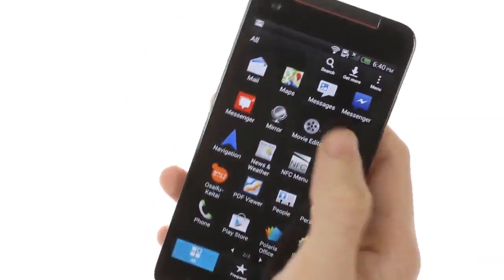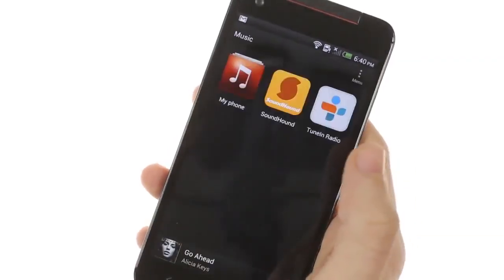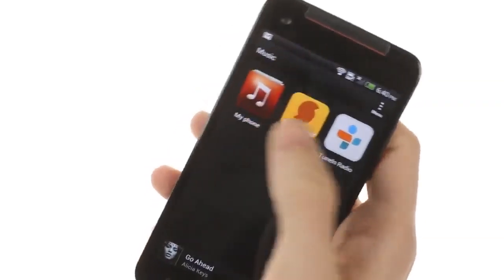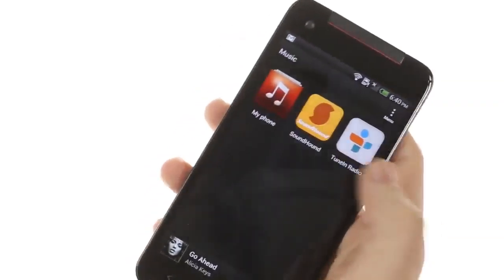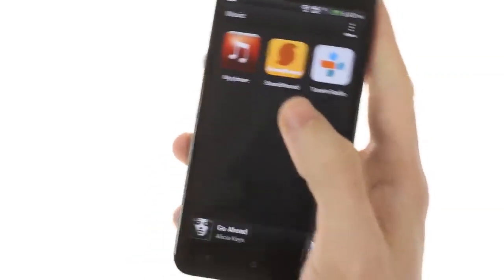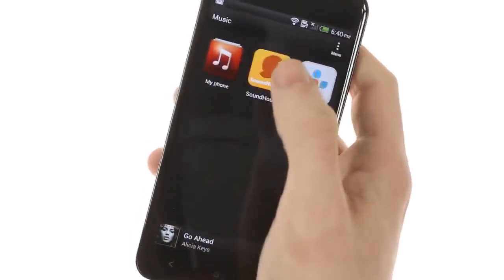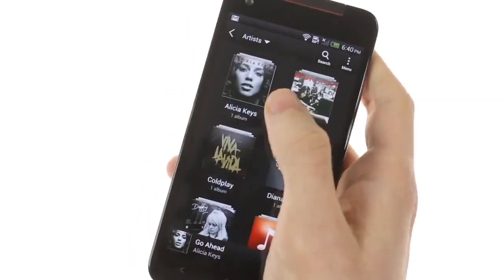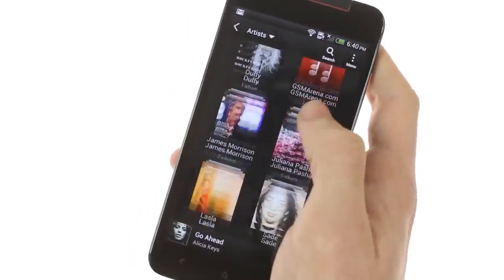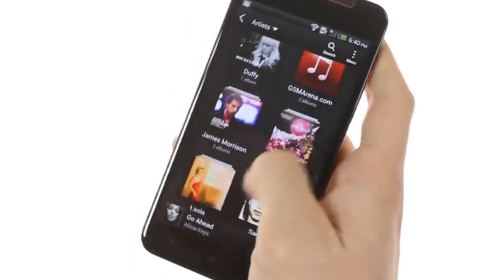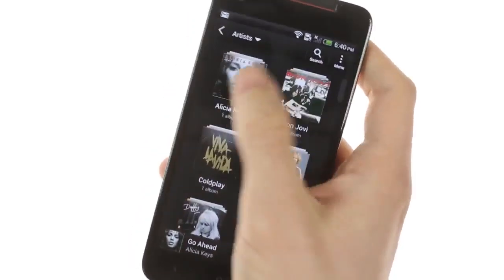For music integration, SoundHound and TuneIn Radio are included. Beats Audio Enhancement is also included, but it's only enabled once you plug in a headset.